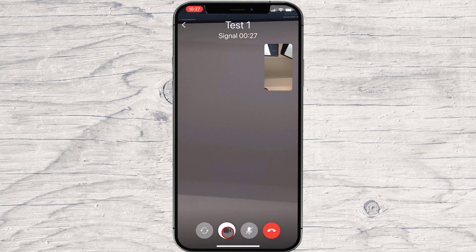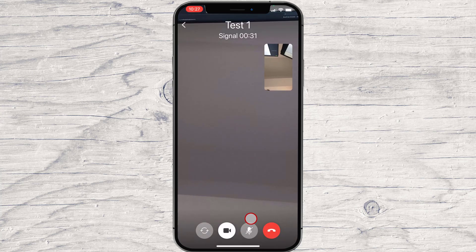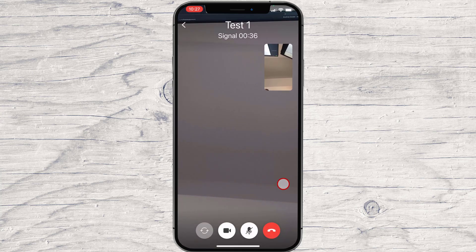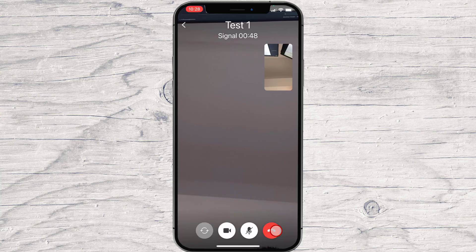The second button is the video button. You can start or stop the camera with this button. If you want to mute your microphone, you can do that by tapping the third button. The last button is the end call button. If you have finished the call, just tap on that.